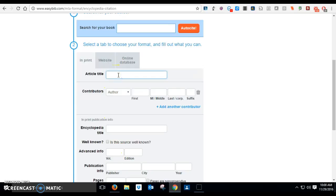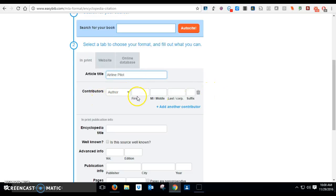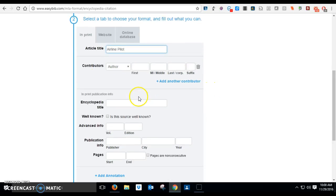The article title is going to be the thing that you looked up. So it might be, for example, airline pilot might be the title of the article. If it's an encyclopedia, it probably did not have an author, so leave that blank.